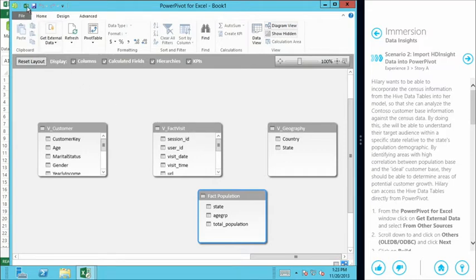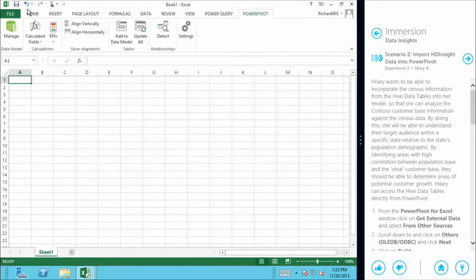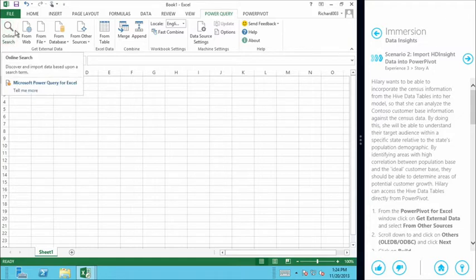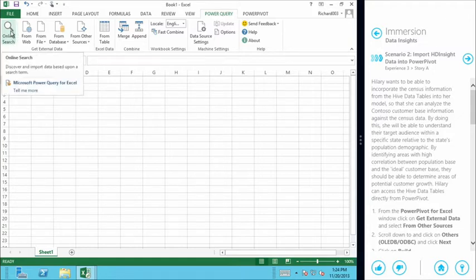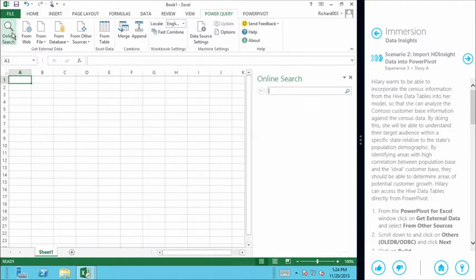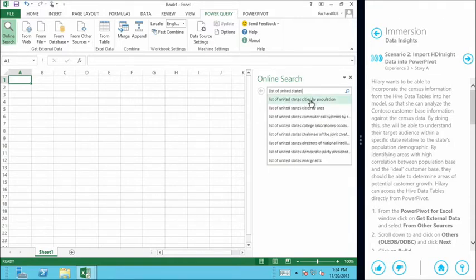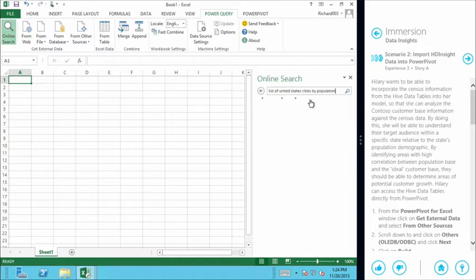So the last one that we might want to try is finding publicly available data. So I'm just going to jump back to Excel and we're going to look at Power Query here, which is a download component for Excel. It's available from the Microsoft Downloads page. And we're going to use the online search functionality. So we're going to come into the online search tool and we're going to look for a list of United States cities by population. So it's pre-populating the text field for me based on most popular searches.